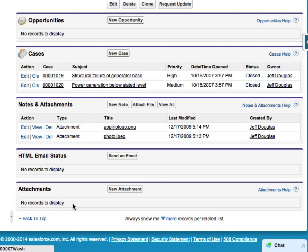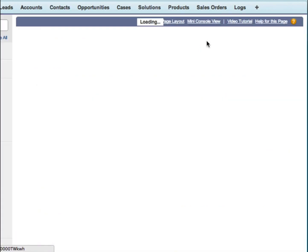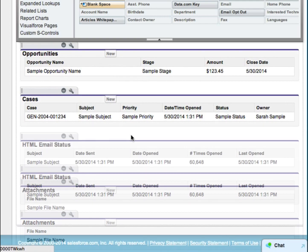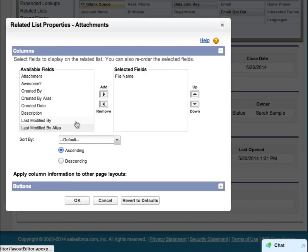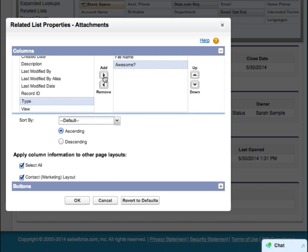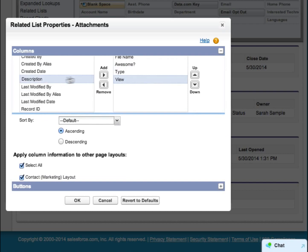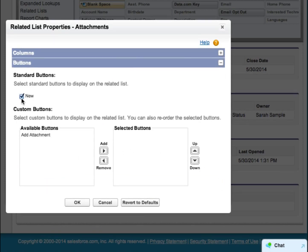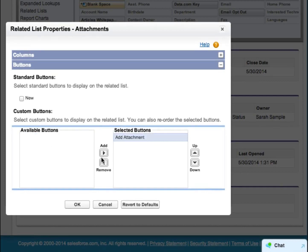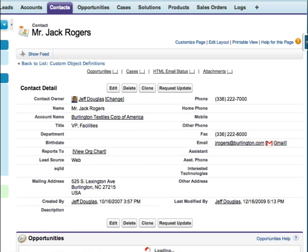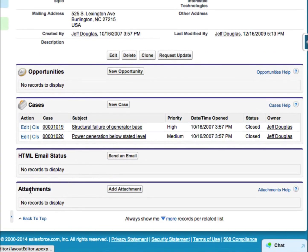Now we need to add this to our page layout. We're going to edit the layout, remove the standard notes and attachments list, and edit our custom contact attachment related list. We'll throw some fields on here — is it awesome, the type, and the description. Then we're going to change the buttons: get rid of the regular New button and have our Add Attachment button show up, which calls our Visualforce page. Save that. Now if I scroll down, I see our attachments related list — it looks very similar to what you get out of the box with Salesforce for notes and attachments.